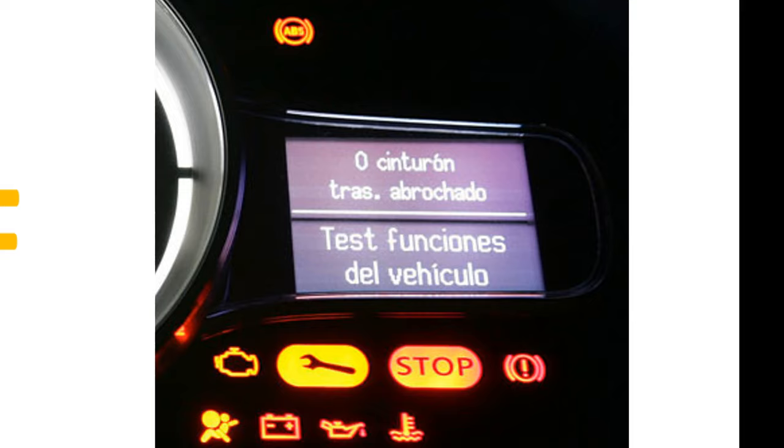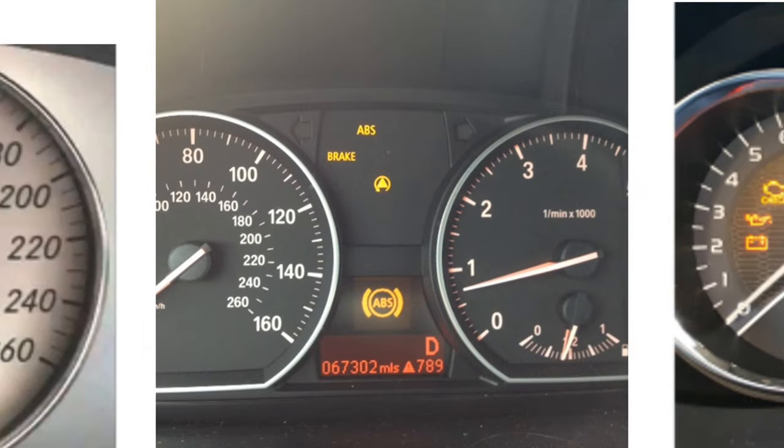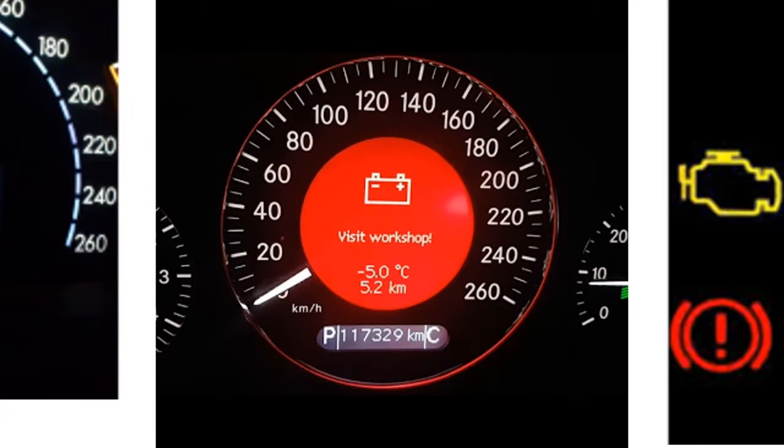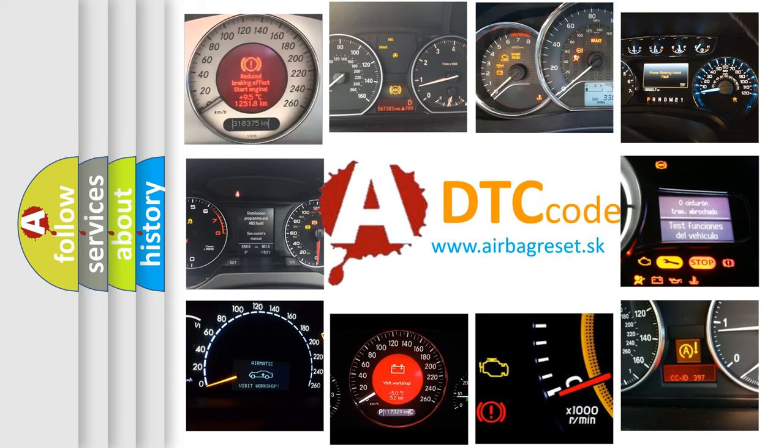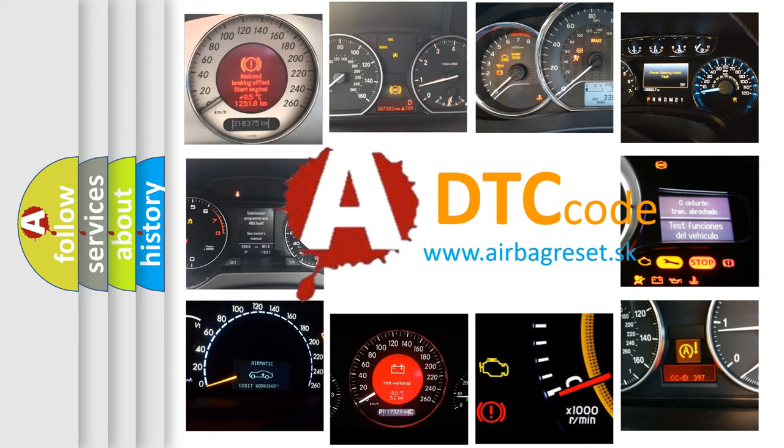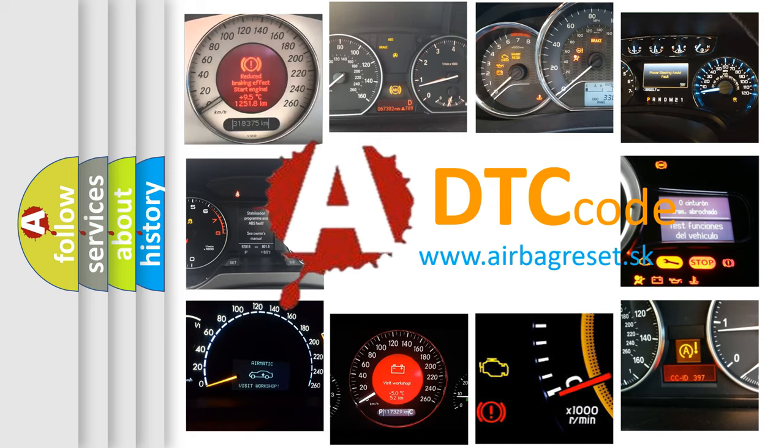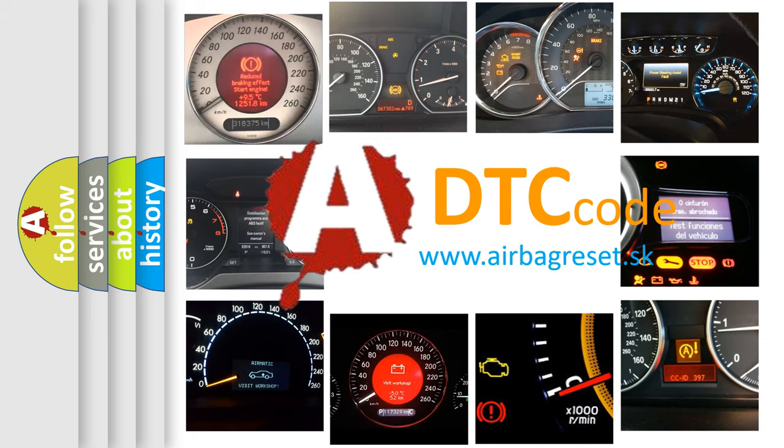How is the error code interpreted by the vehicle? What does P0A6F mean, or how to correct this fault? Today we will find answers to these questions together.